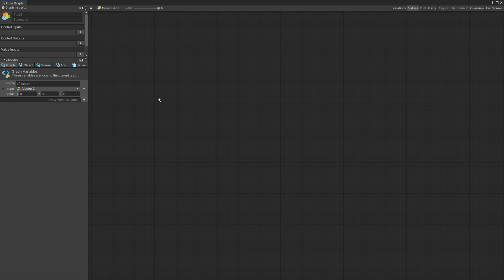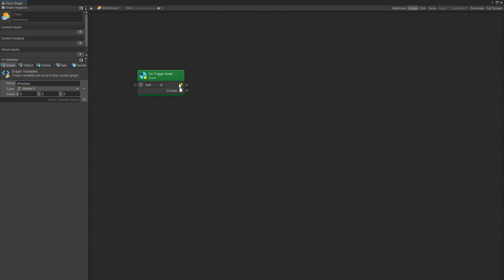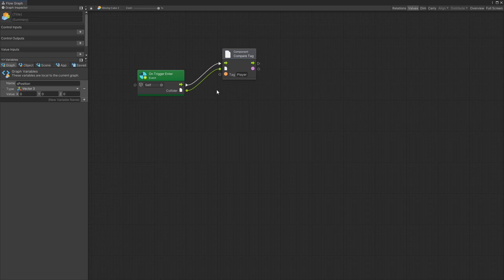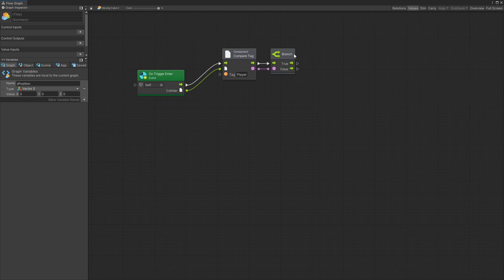For the character to be able to stand on a moving platform what we're going to do is on trigger enter and we're checking for that trigger that we just added. I'm going to do a check for tag and make sure that the object that triggered this trigger is actually a player. There's the if statement or branch.